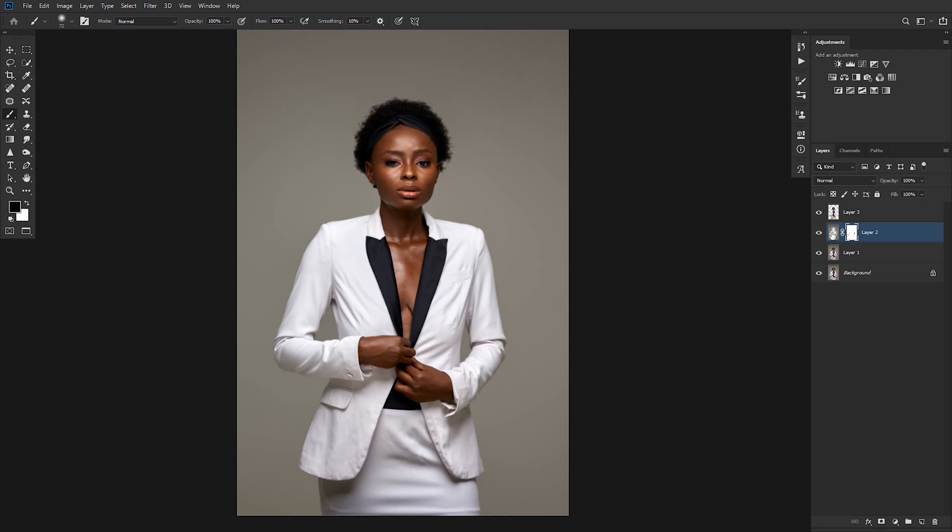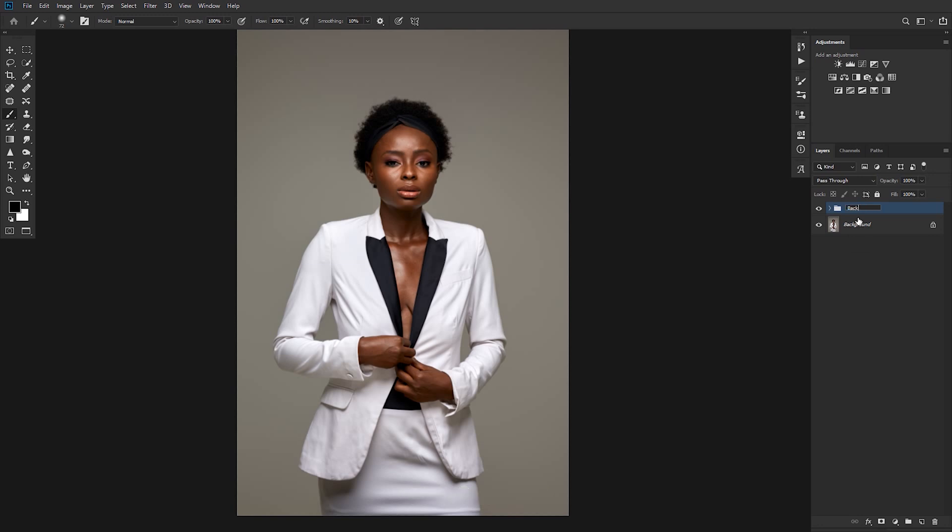Alright, so let's group these. Control or Command G to group. Label this 'Background'.